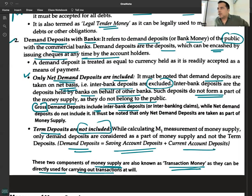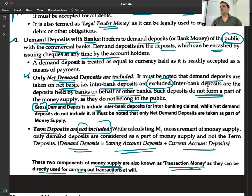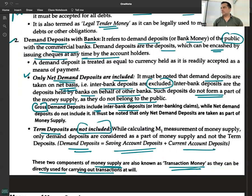Demand deposits may be savings account deposits or current account deposits. Current accounts are normally used by businessmen for business transactions — they allow unlimited transactions. Savings accounts are for individuals and have limited transactions; charges may be imposed beyond a limit. The key point is: term deposits do not come into the components of money supply — only demand deposits, whether savings account or current account deposits, are included.